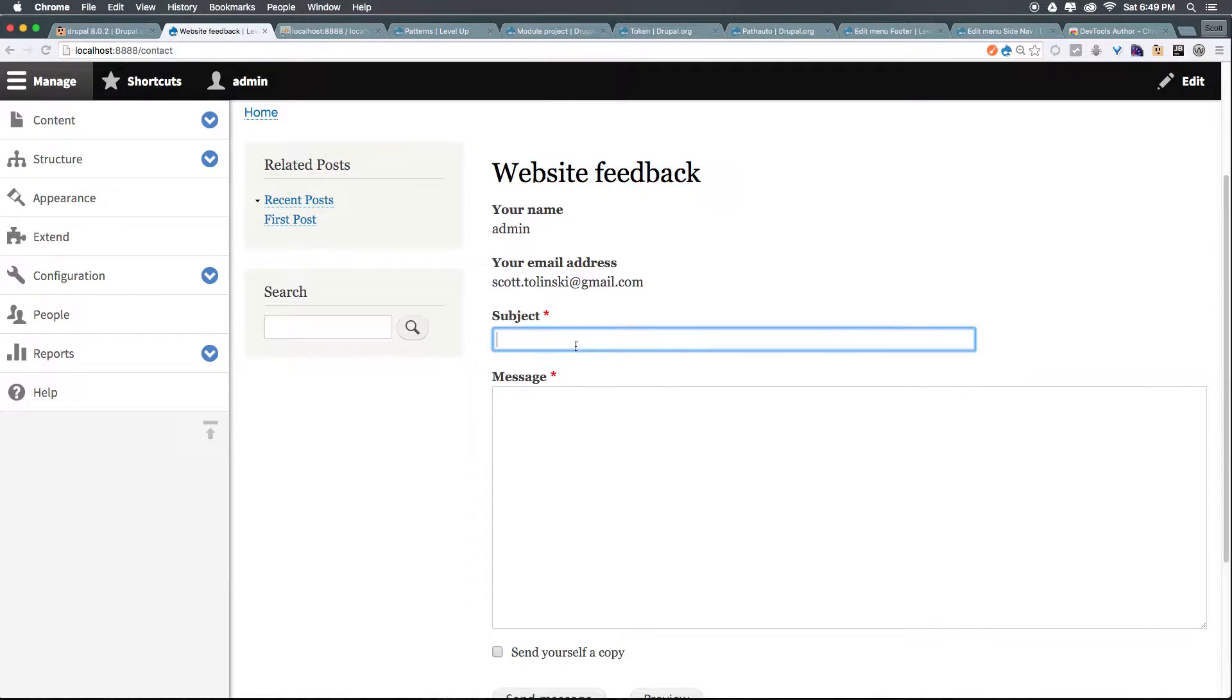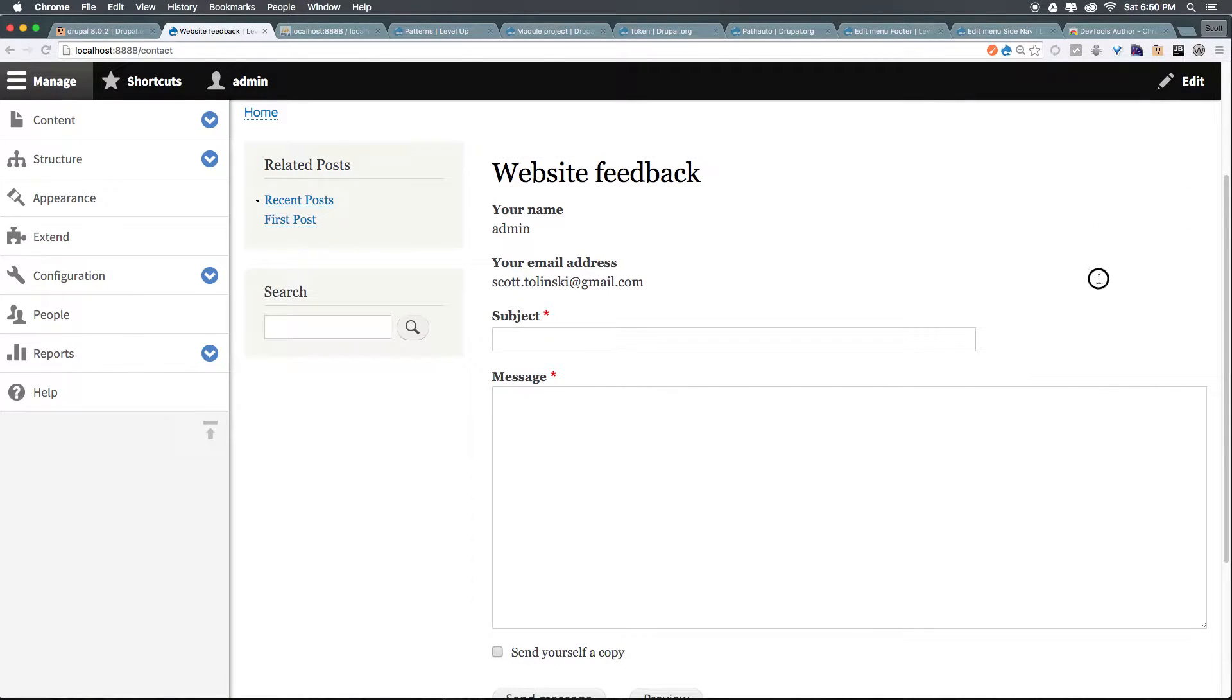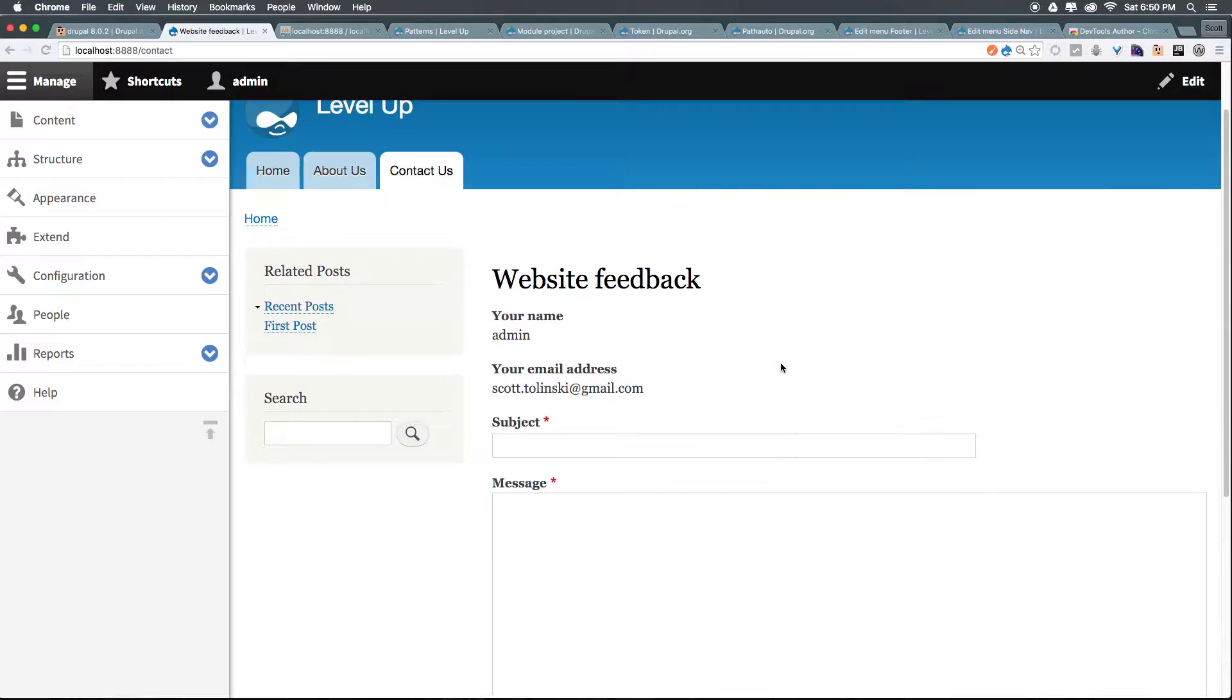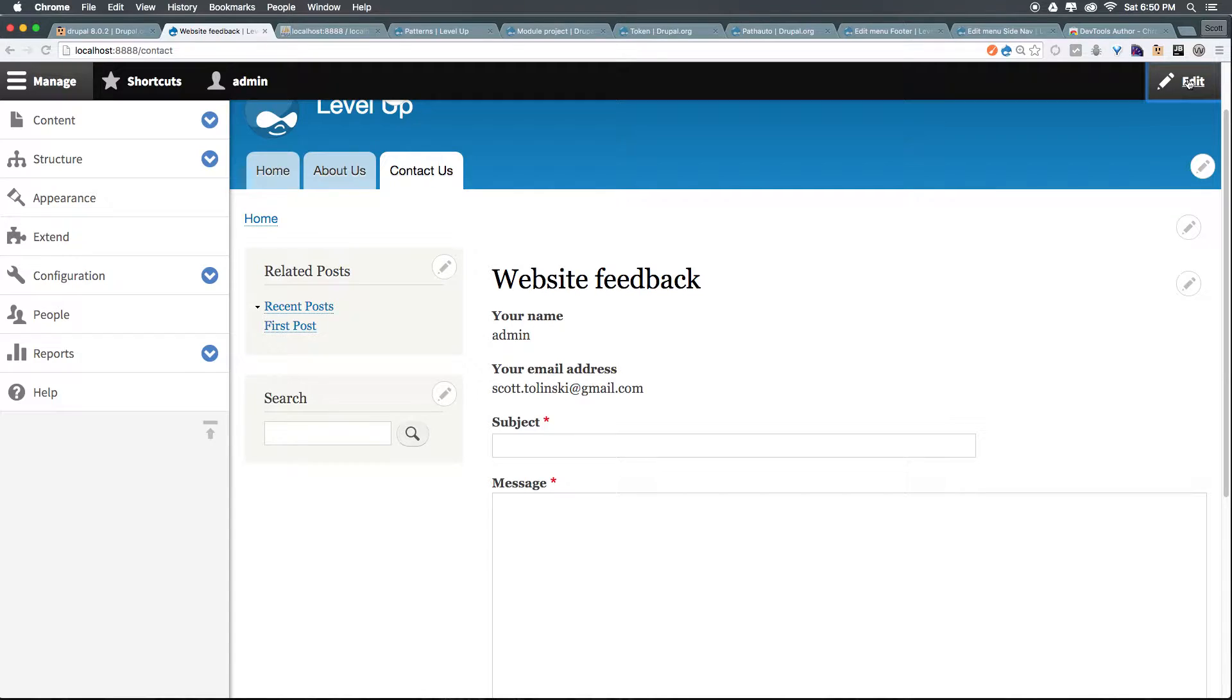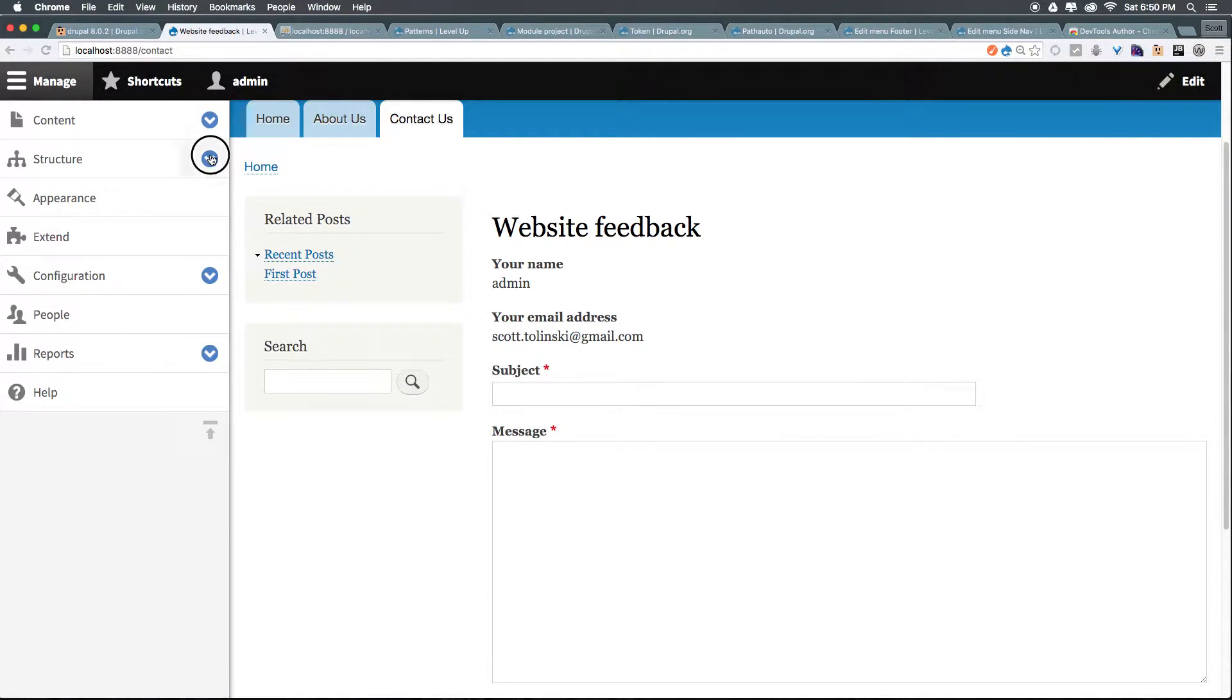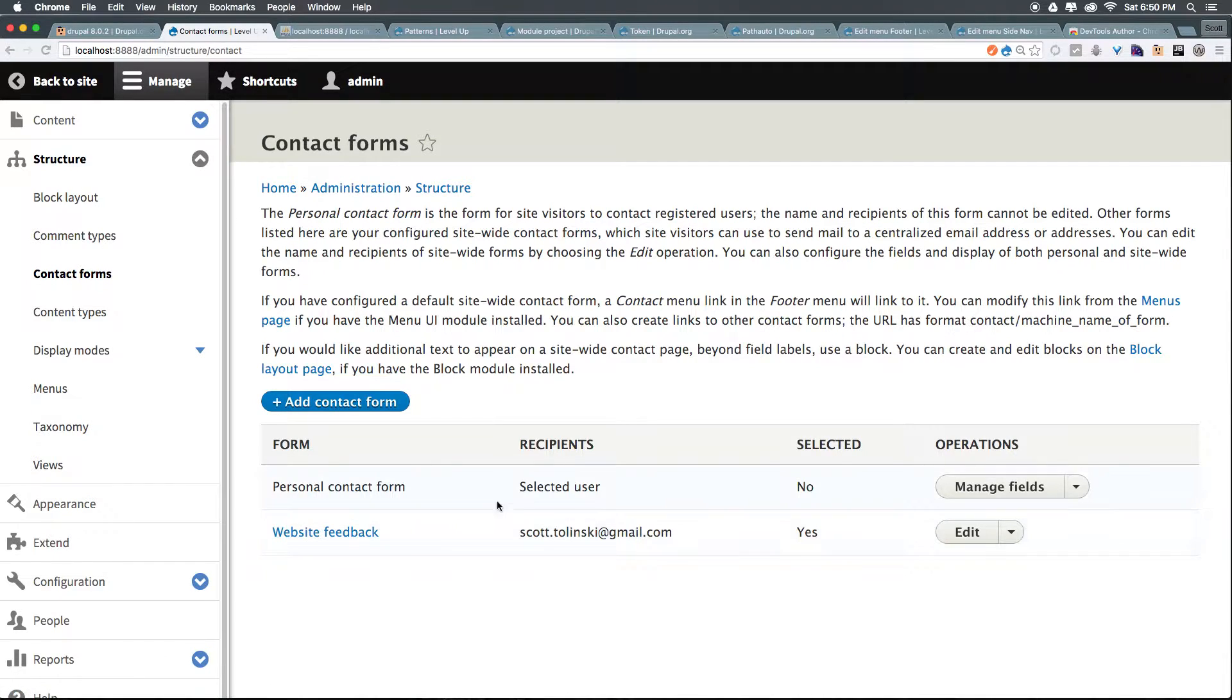What can this form do? Let's actually hover over this, and we can see we just have the title, and we don't necessarily have easy access to edit this, but what we do have is an edit button up here. So, what do we do to get to this? Well, let's come to Structure, and let's click on Contact Forms. Now, we have Website Feedback, so let's go ahead and click Edit here.